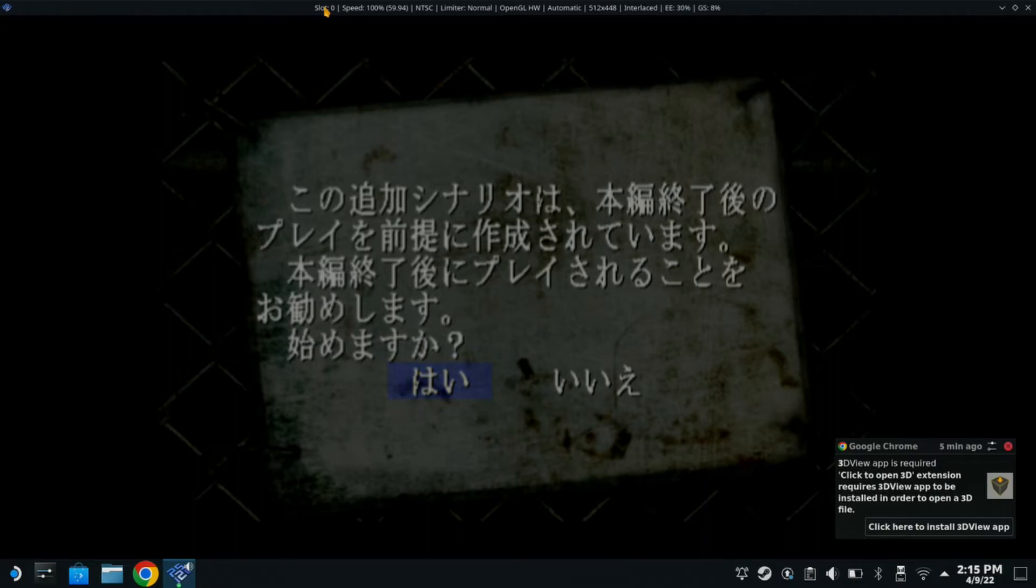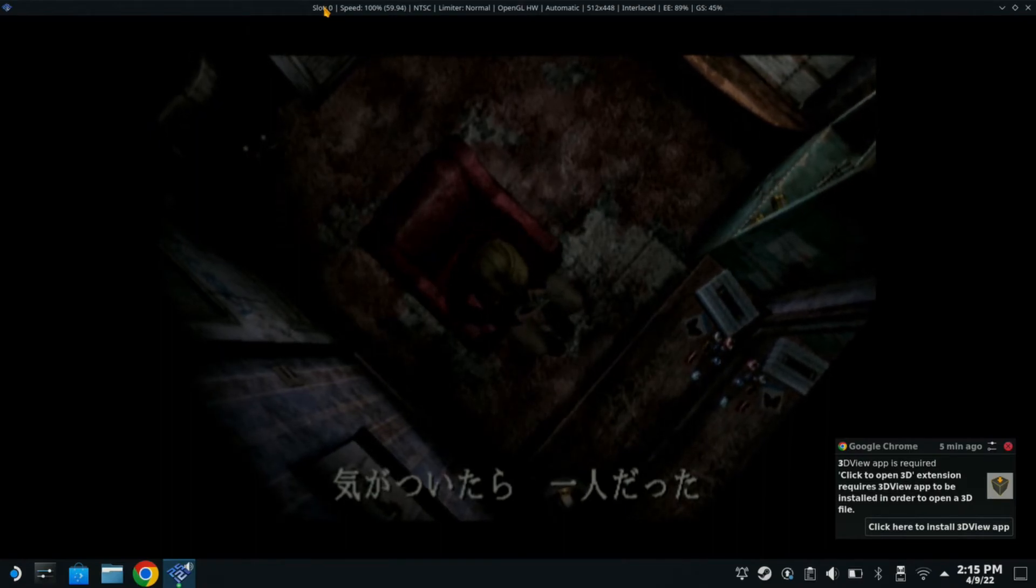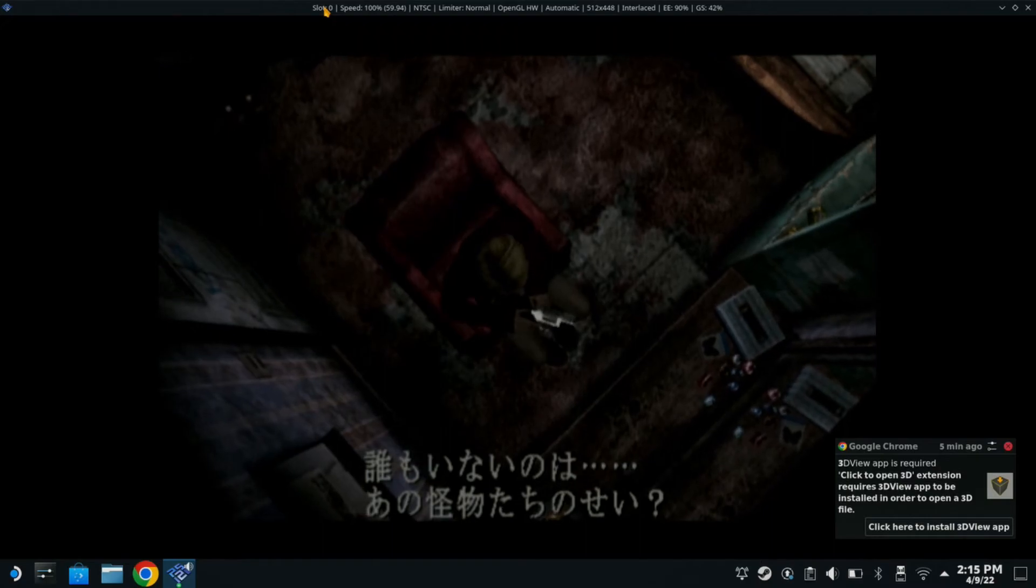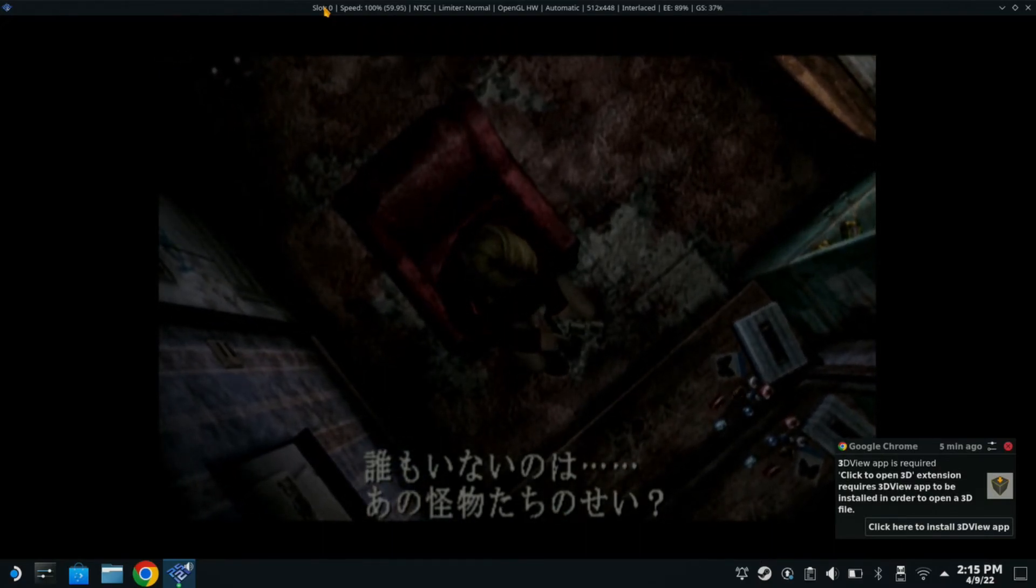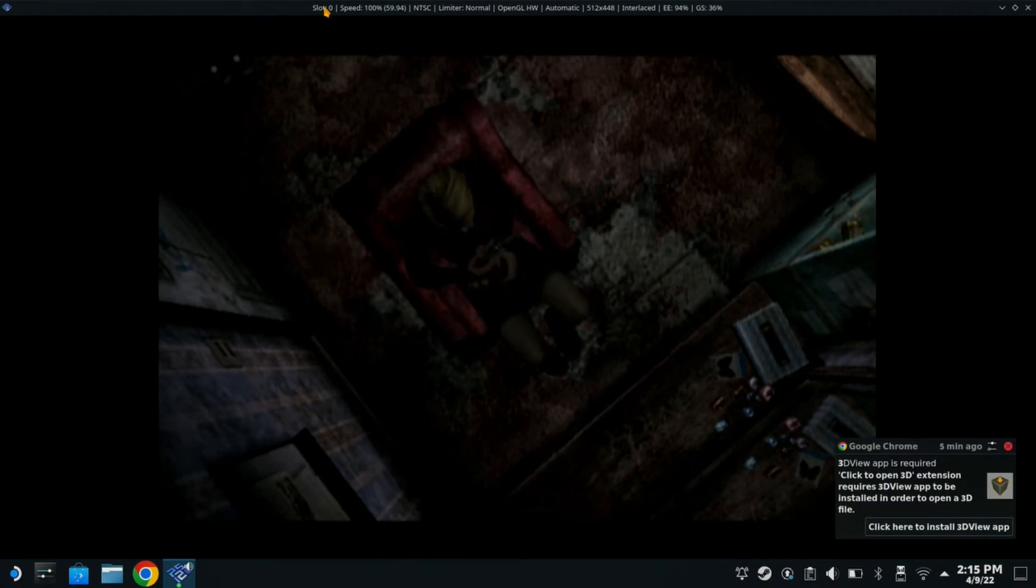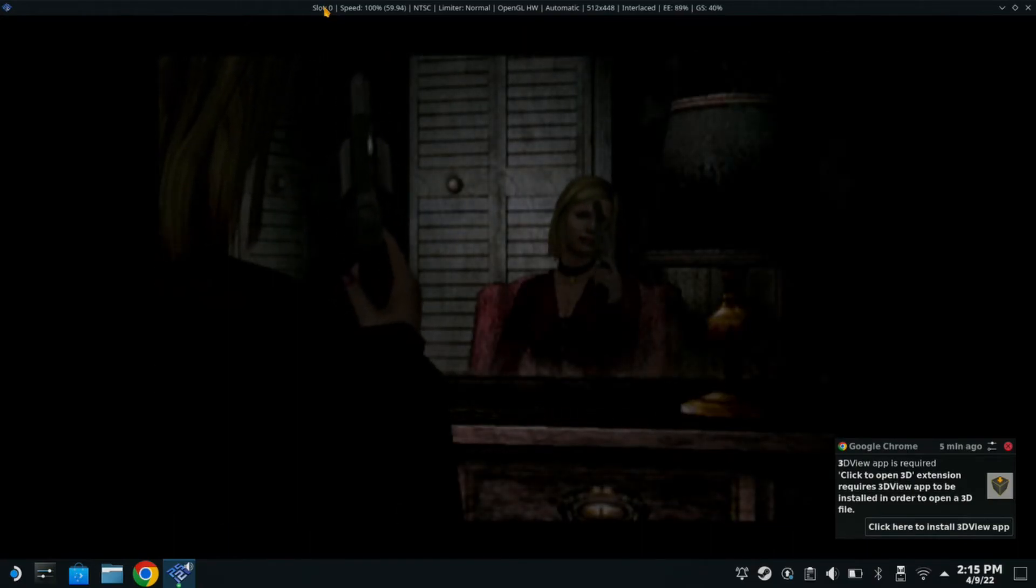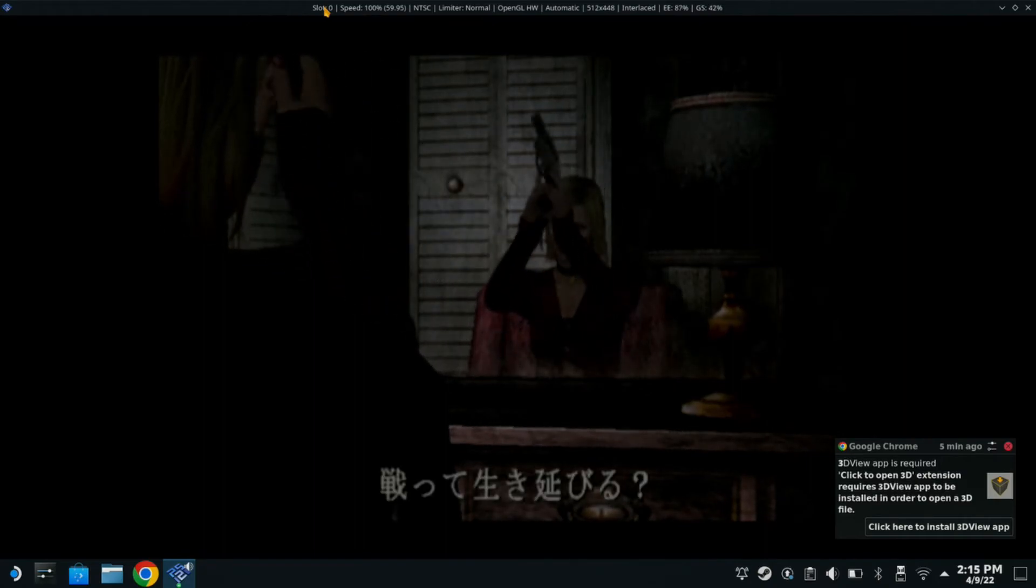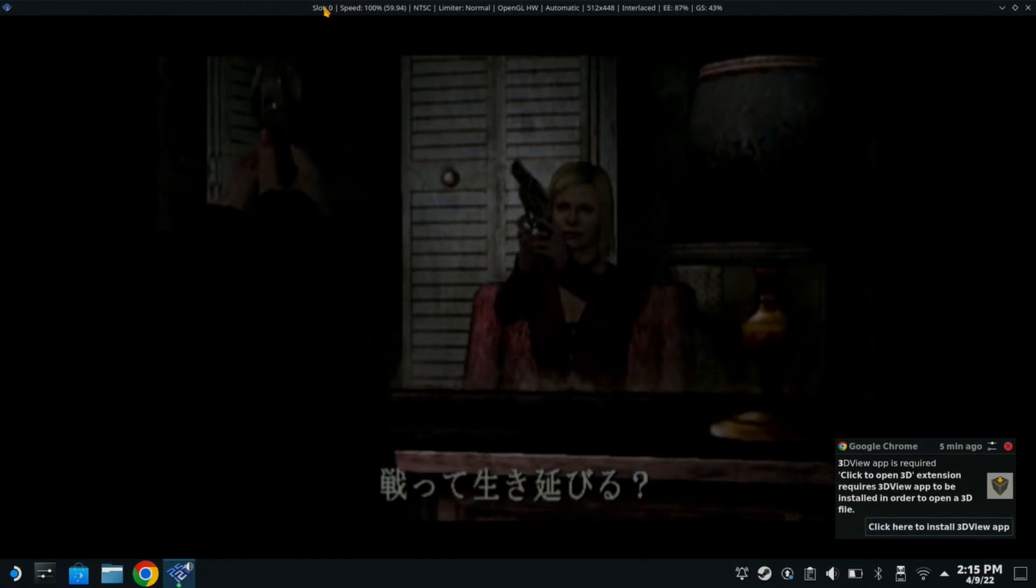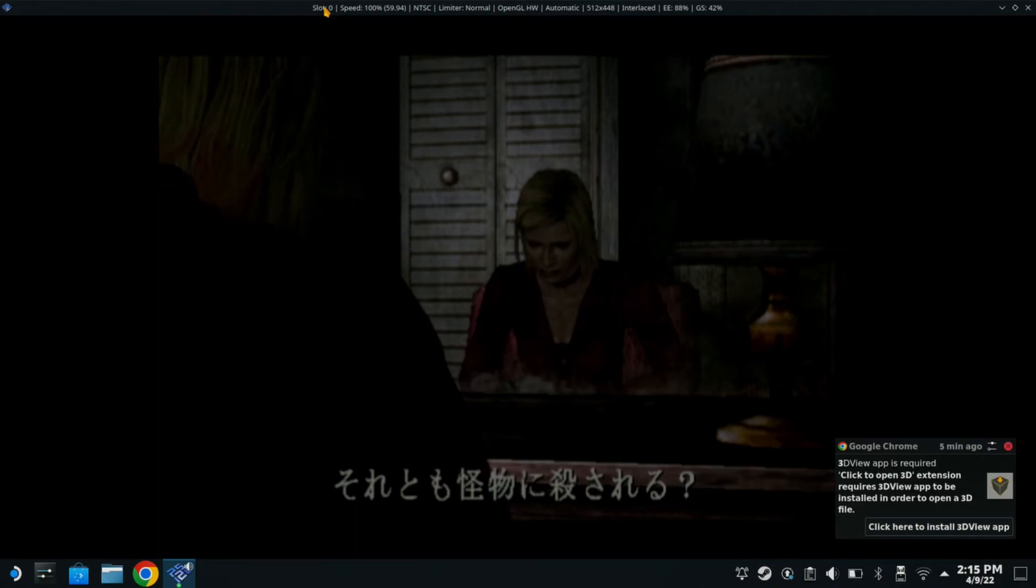Oh no. When I woke up, I was all alone. Everyone's gone. Is it because of those monsters? What do I do now? Do I fight and live? Or do those monsters get me?